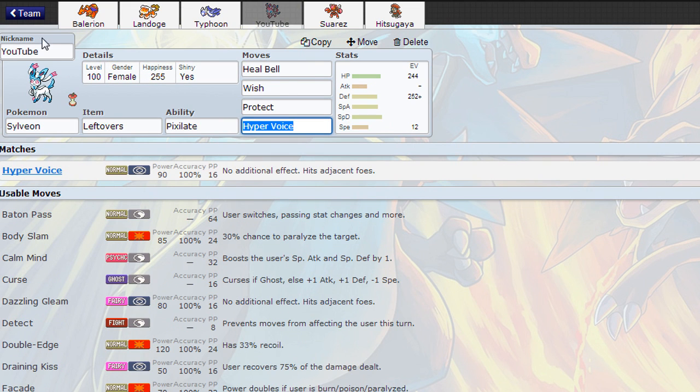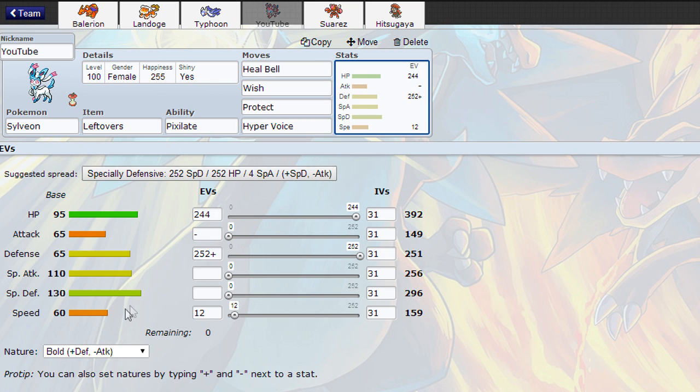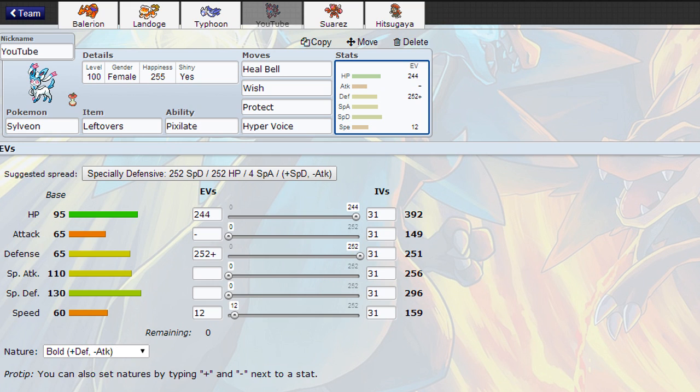Next up we've got Sylveon. I know that YouTube, because I figured the ability's Pixelate and YouTube likes to pixelate videos so I was like ha, I'm so clever. Heavile, Wish, Protect, Hyper Voice, standard set I think. Fully defensive because its special defense is already nice. Smogon said to put 12 in speed I think, to outspeed something, I can't remember what it was. But yeah, like I said, this can take hits on either side.